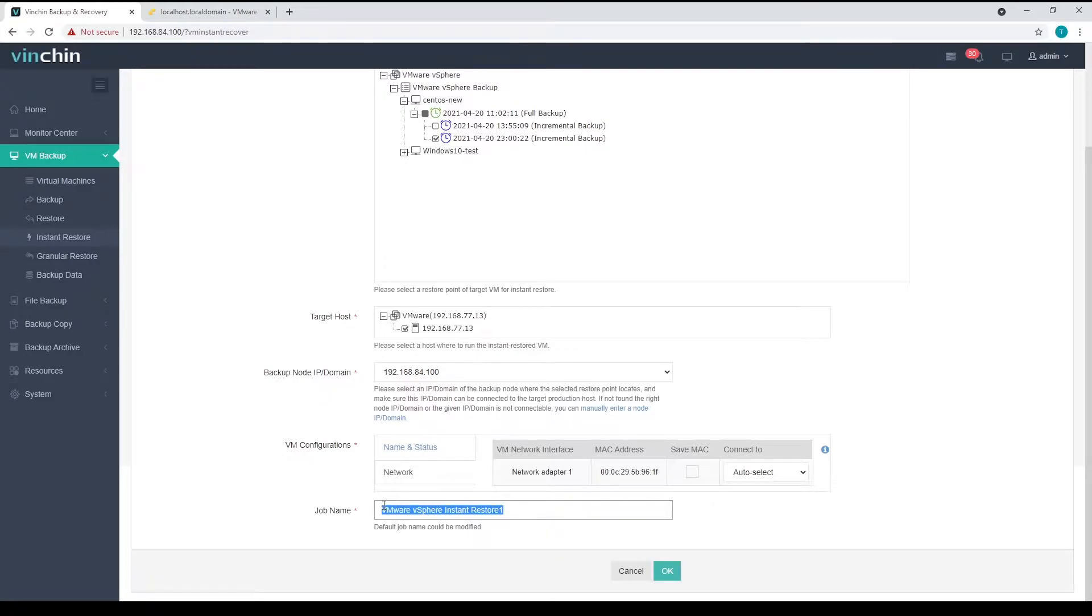From the job name field, you can rename the job if needed and once done, click on OK to submit the creation of the job.